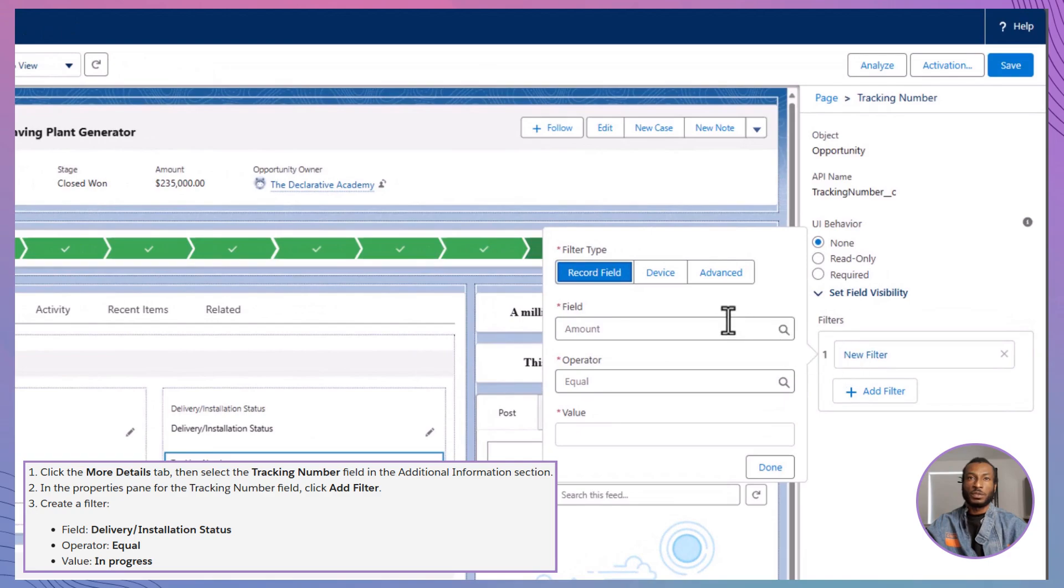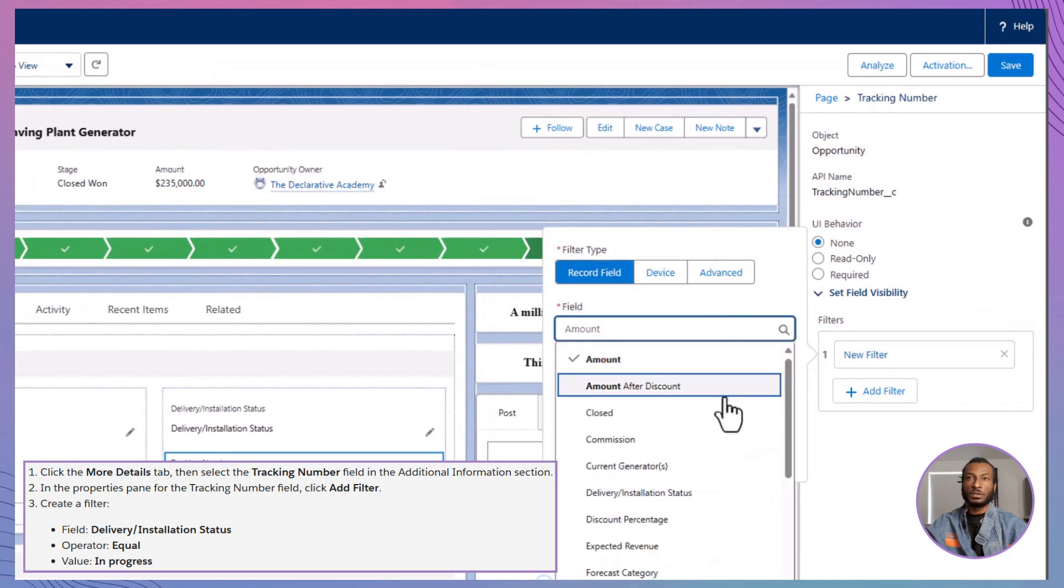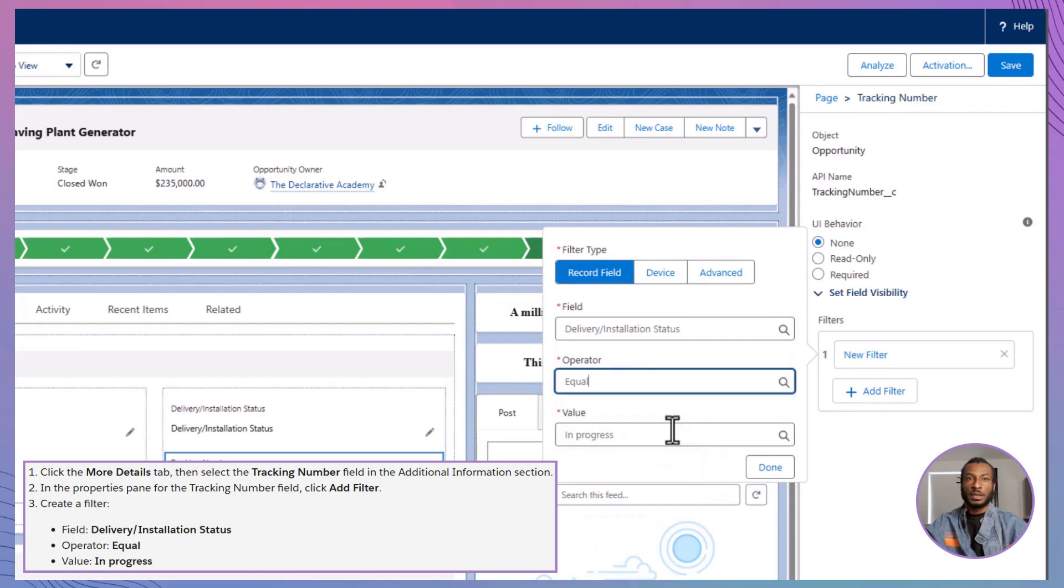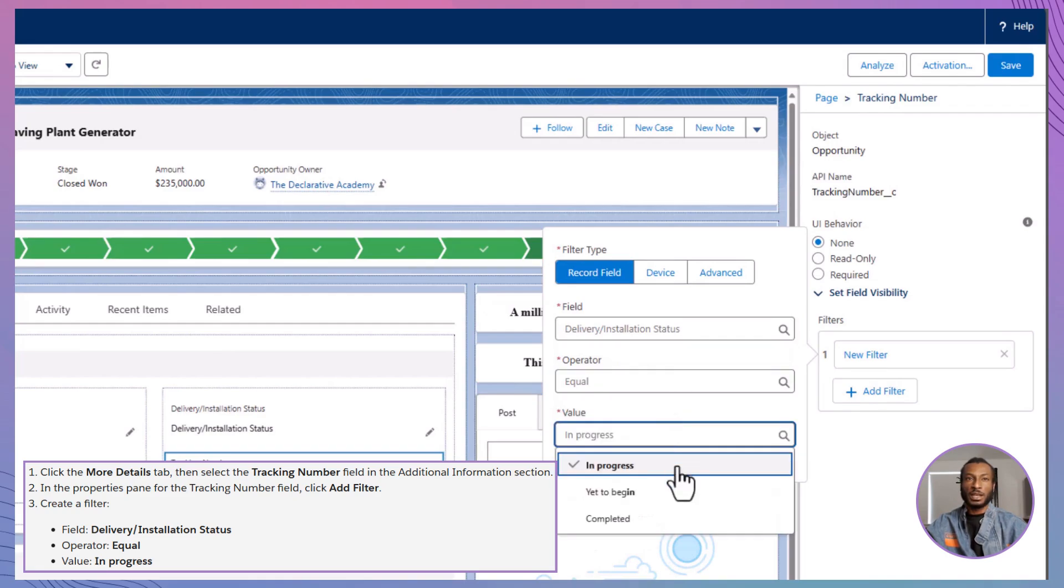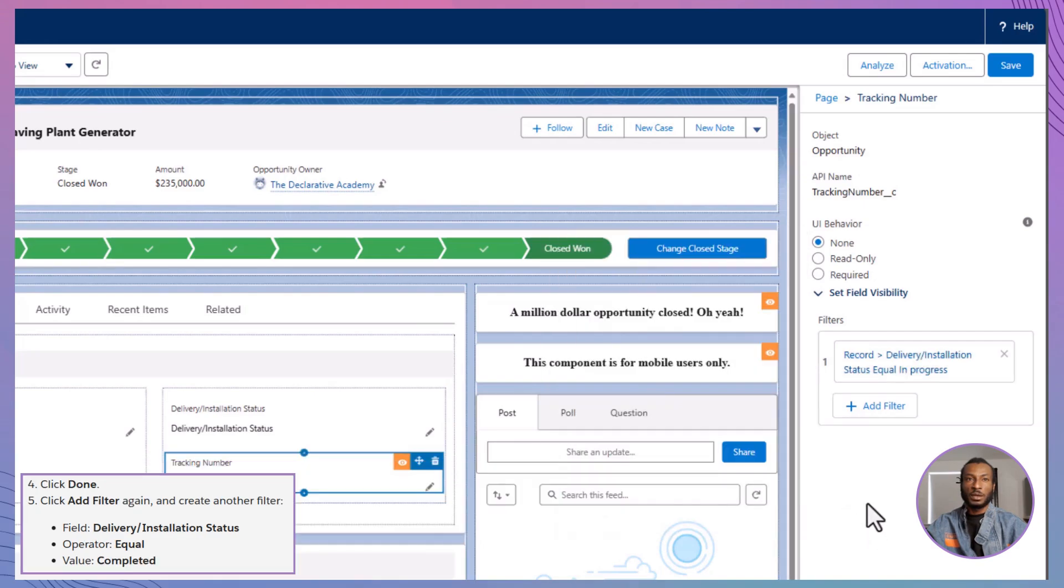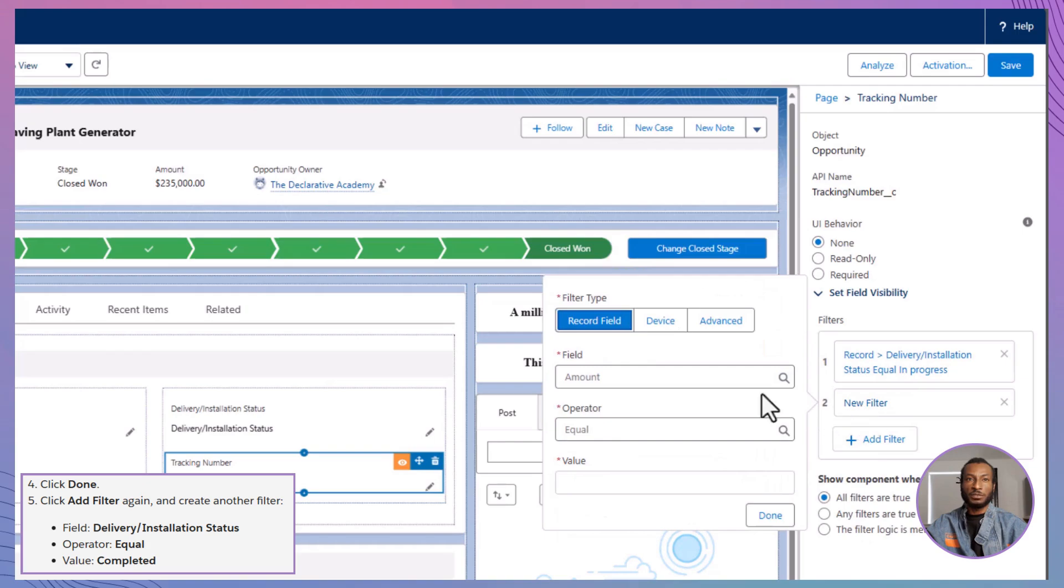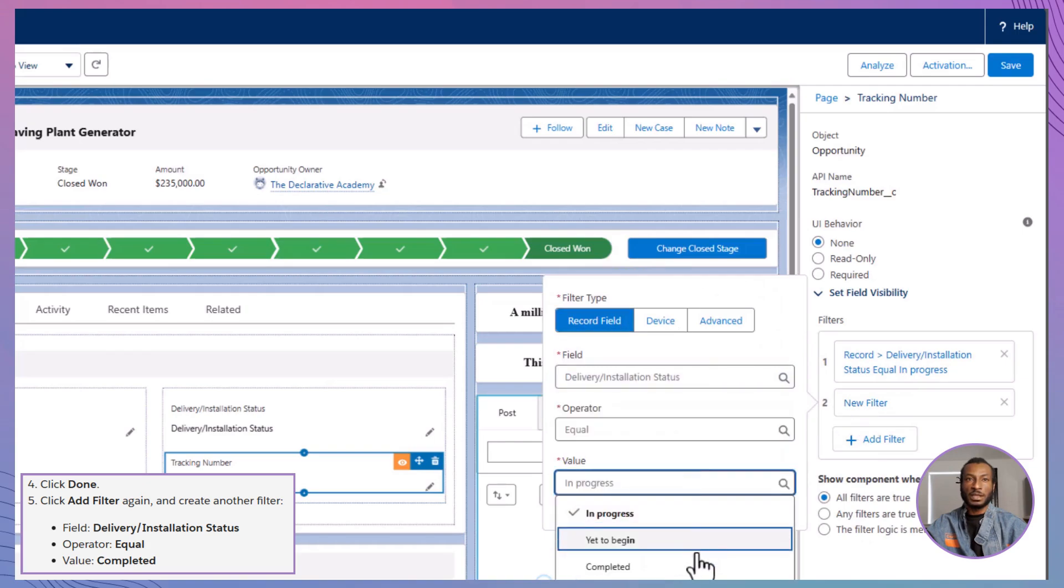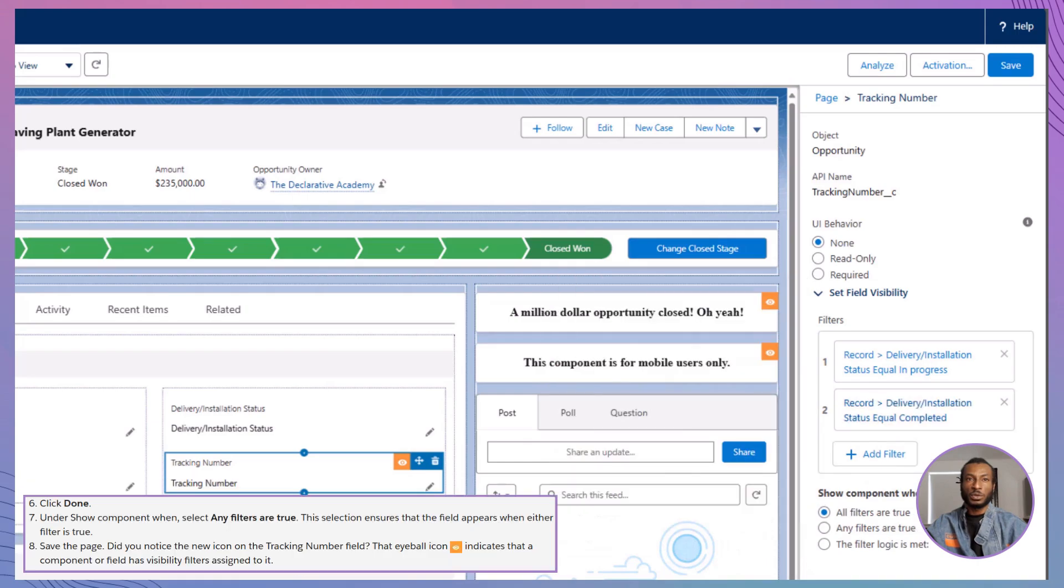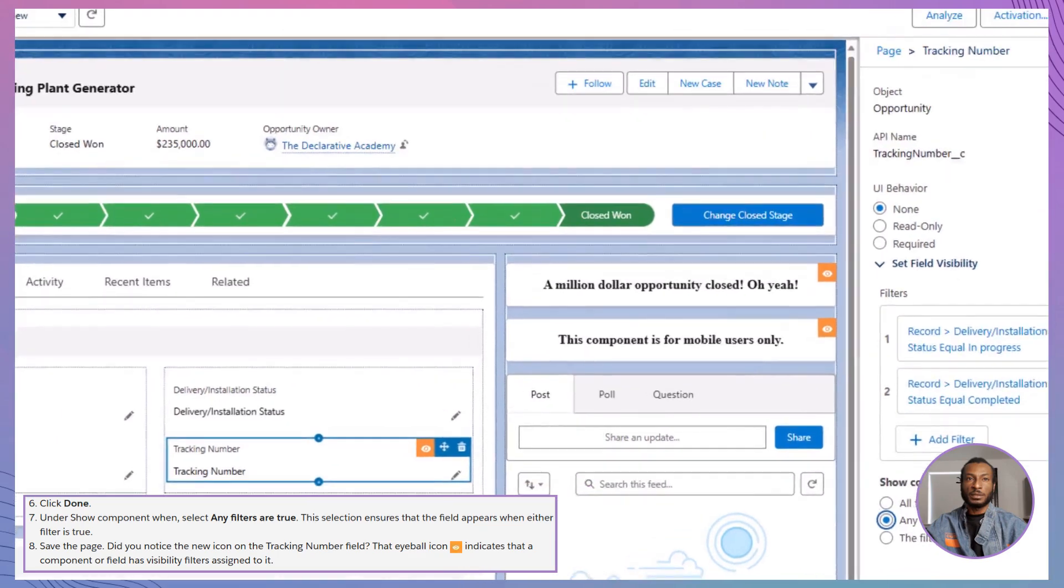For the first filter, choose the Delivery/Installation Status field. Set the operator to Equals and enter the value In Progress. Now, add a second filter with the same field, but this time set the value to Completed. Under the Show Component When option, select Any Filters are True. This ensures the field appears when either condition is met.